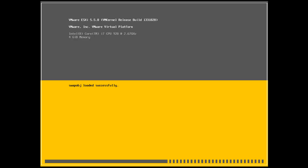So just one thing as we're waiting here for ESXi to load up, there is a minimum of 4 gigabytes of memory. If you try to put anything less than 4 gigabytes it'll complain and basically will not install.